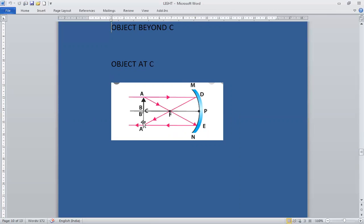The position of the image is at C. The nature of the image is real and inverted — you can see the image is inverted. The size of the image is the same size as that of the object. So when the object is at the center of curvature, the image is also formed at the center of curvature, same size, real and inverted.